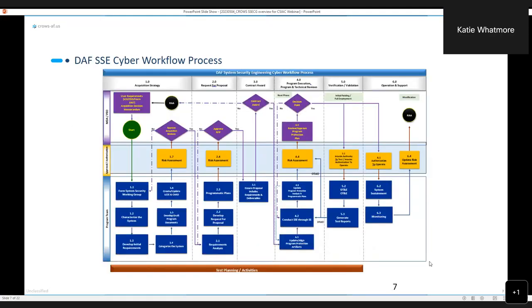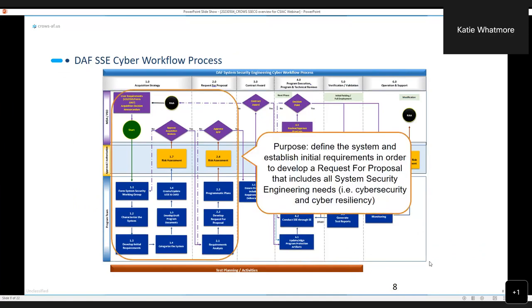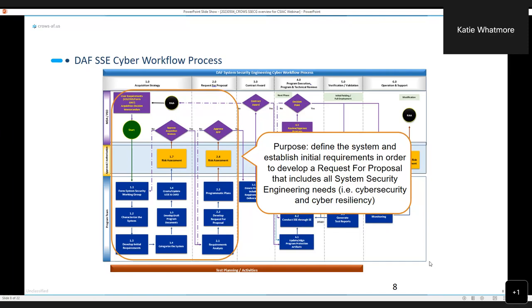We got a memo coming from the four Air Force Center commanders saying that they encourage the use of the SSECG to make sure that the RFP language appropriately addresses system security engineering. Here is a snapshot of the workflow process itself. At a very high level, the next couple slides I'll walk through big chunks of it. What you'll see over here on the left, this is where the bulk of the heavy lifting comes in within the SSECG.